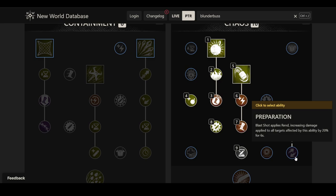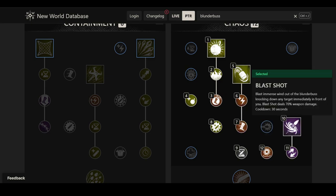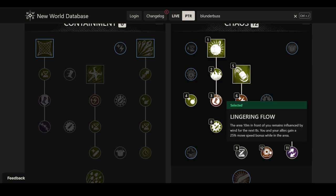The next perk here makes it even more interesting. Blast shot applies a rend, increasing damage applied to all targets affected by this ability by 20% for 6 seconds. That is massive. I would not be surprised if that rend gets nerfed, because a 20% rend AoE, pretty scary. And then the perk here, Lingering Flow. The area 10 meters in front of you remains influenced by wind for the next 8 seconds, so this must be blast shot, because that's the only one that mentions wind. You and your allies gain a 25% movement speed bonus while in the area. So what I'm wondering is, is the range of this ability 10 meters? I kind of doubt it, that would be extremely long. But how long is the range of blast shot, really?